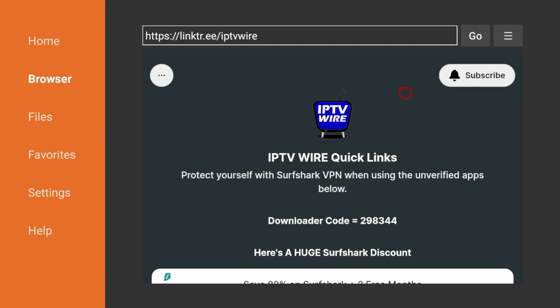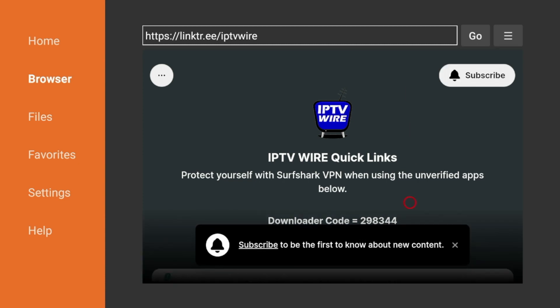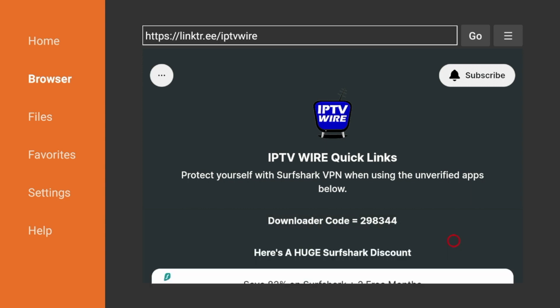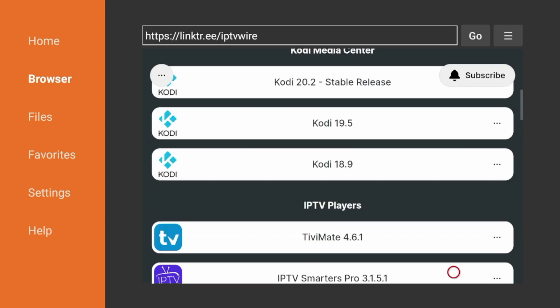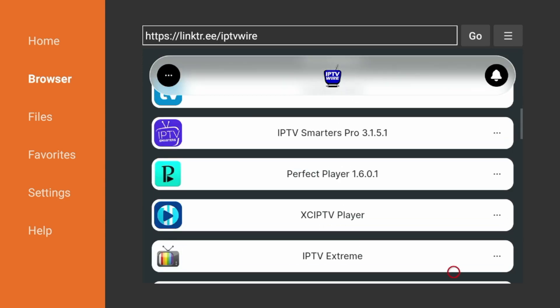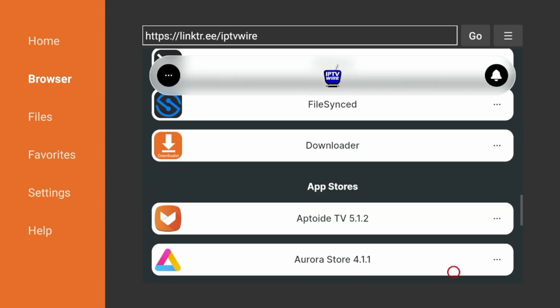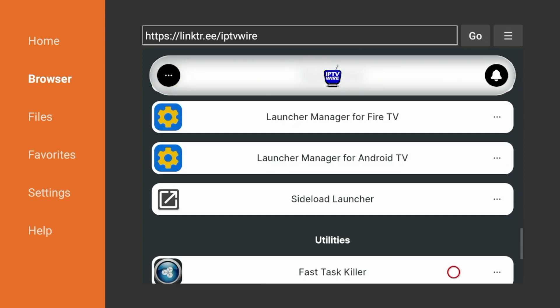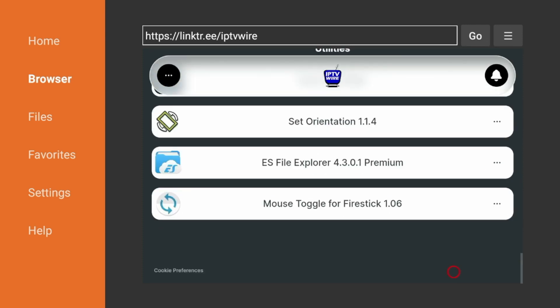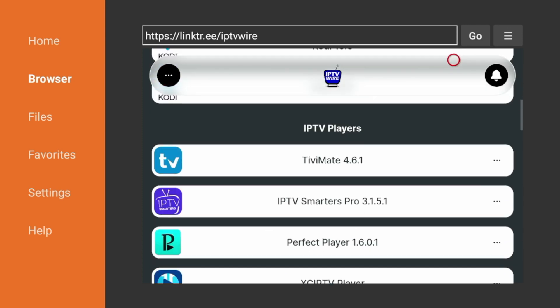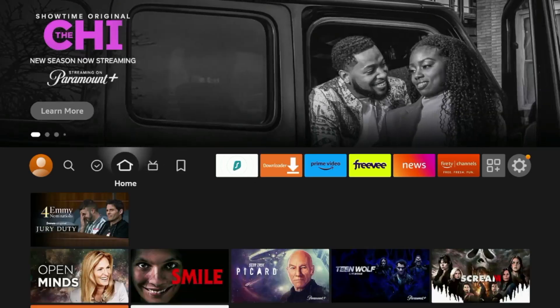Now because we have enabled apps from unknown sources, you can access our Quick Links page, and you can install each of these third party applications with one click. And that's the beauty of this hidden Fire Stick setting.